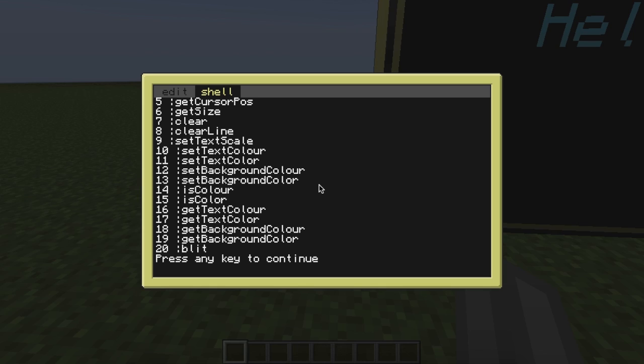That's how you mess around with a peripheral in ComputerCraft. I'm Zayam, and I'll see you later. Zayam checking out.